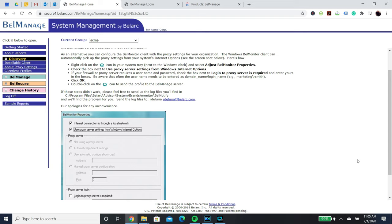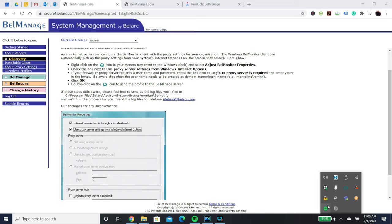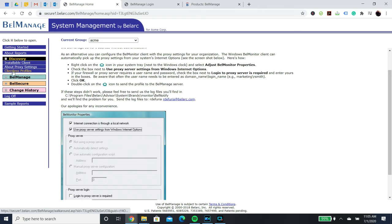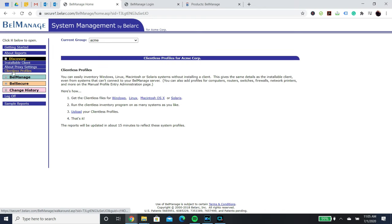You can tell if the Bellar client is not able to upload by right-clicking the I in the systems tray and selecting Show Upload Status. If the Bellar client is not able to upload automatically, you can do so manually for the demo by selecting Clientless Profile and selecting Upload.